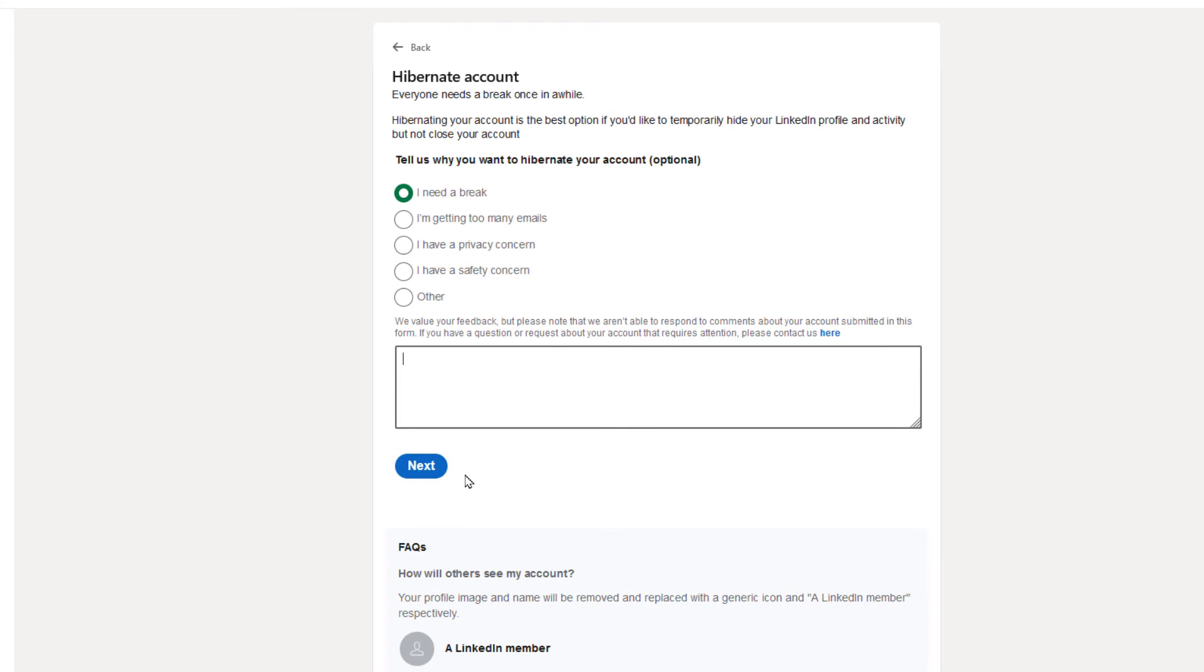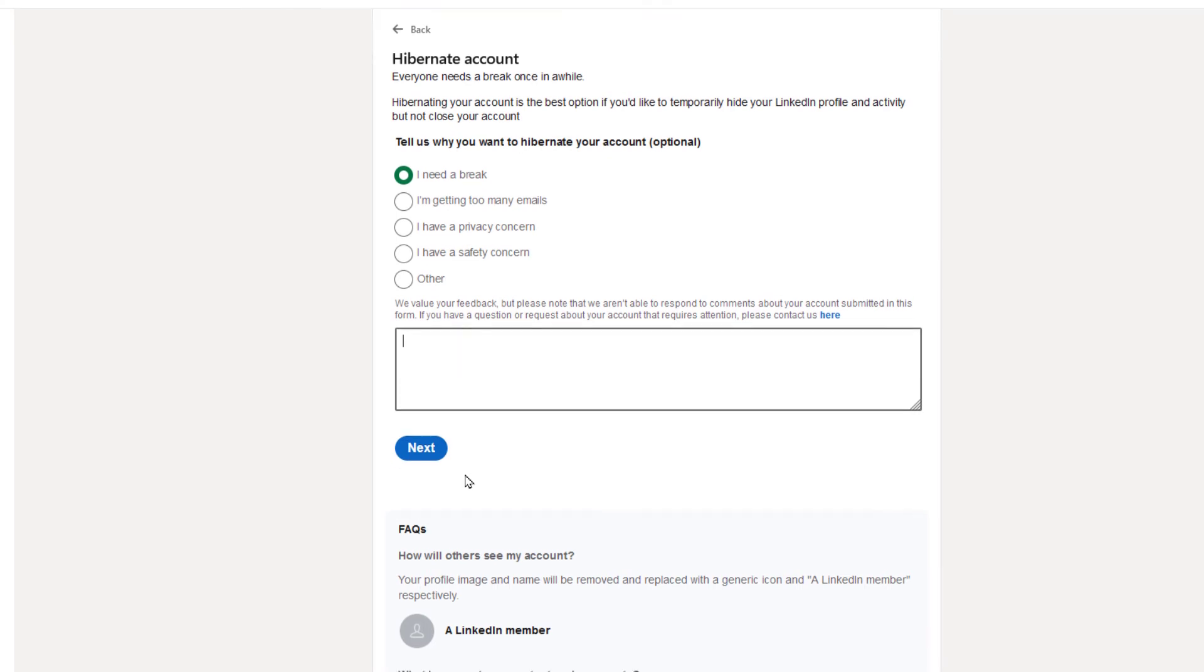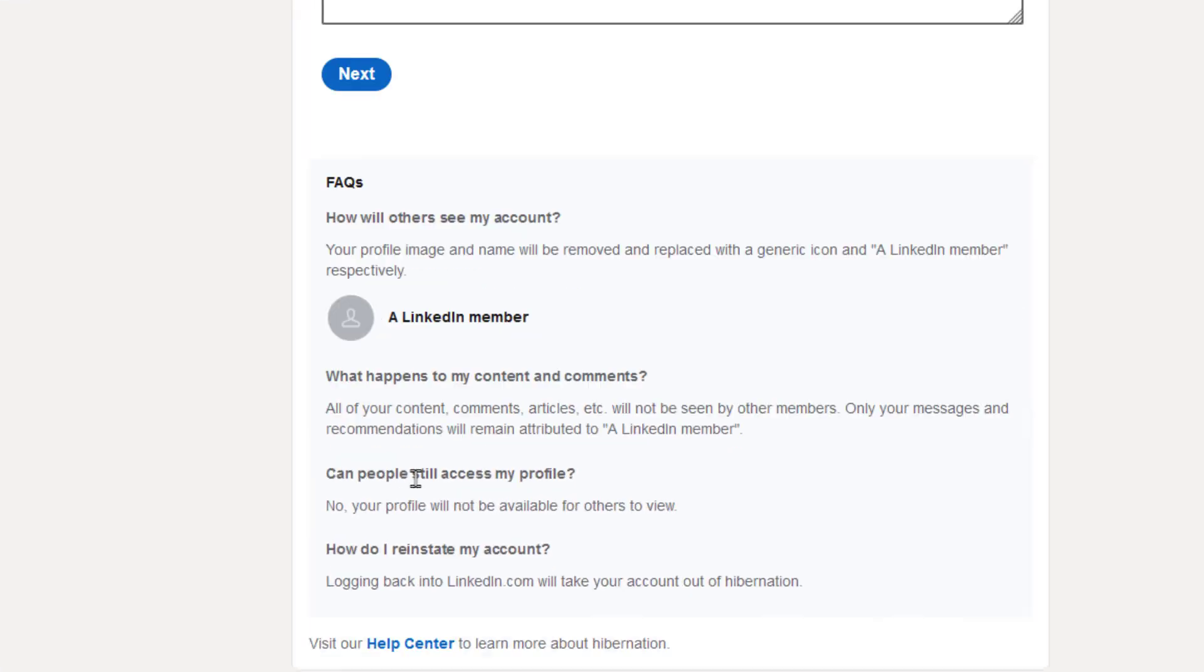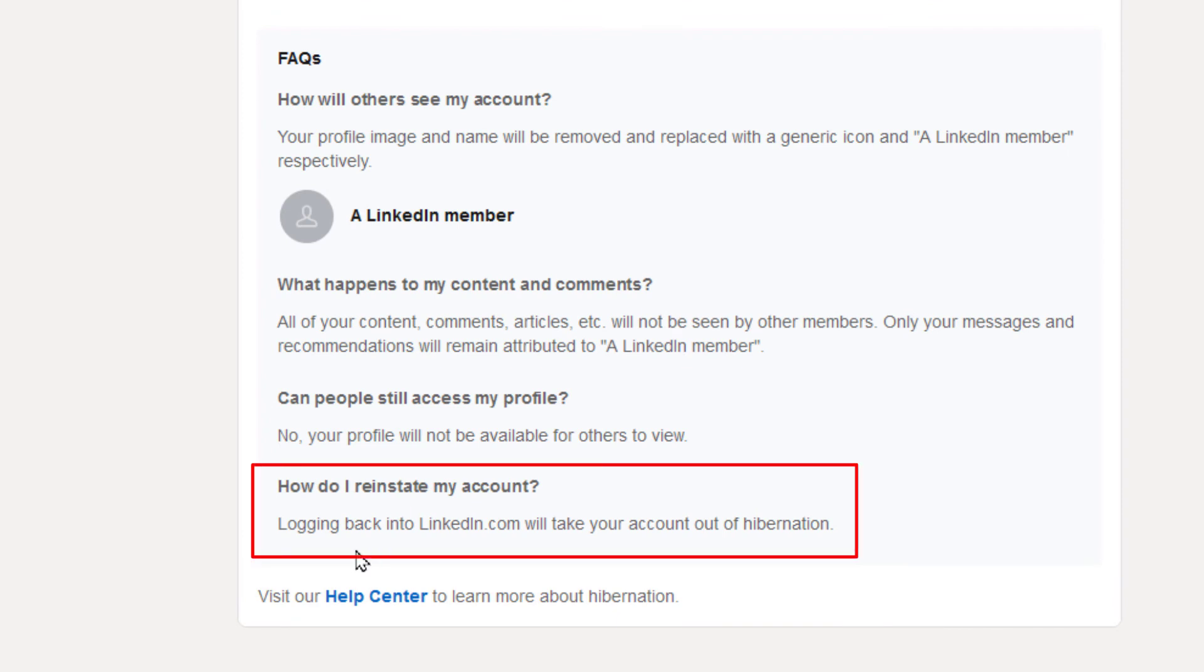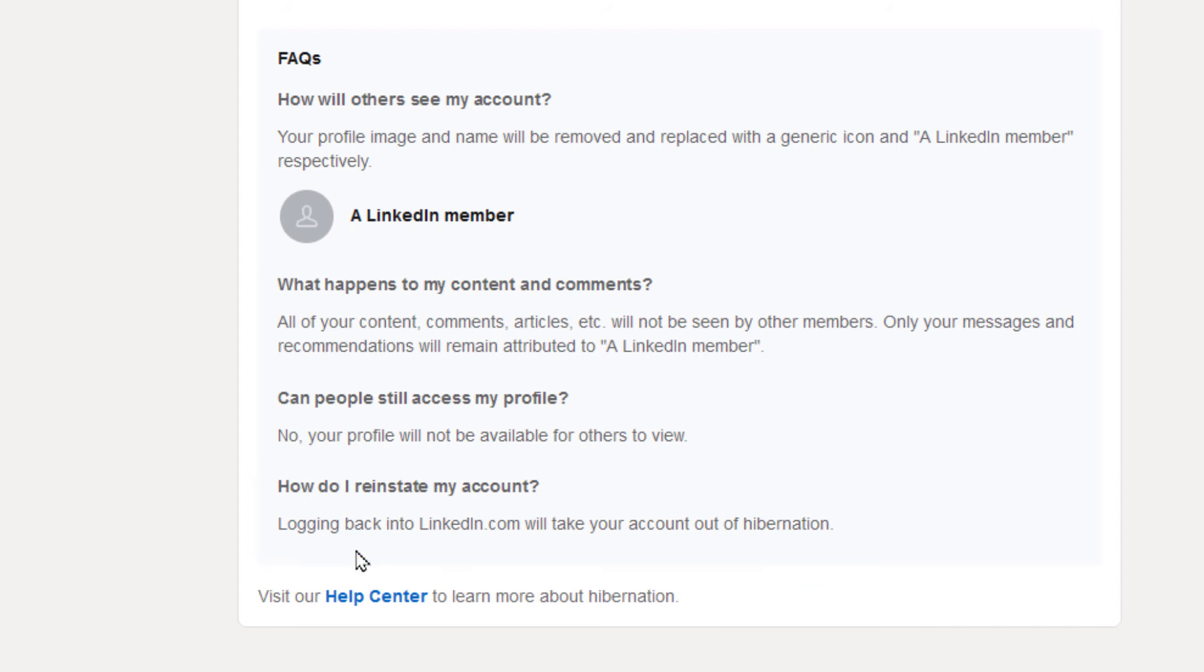But if you scroll down to the very bottom, 'How do I reinstate my account?' Logging back into LinkedIn.com will take your account out of hibernation. So to reactivate your account, all you have to do is log back into LinkedIn.